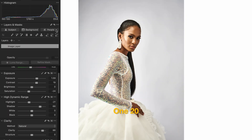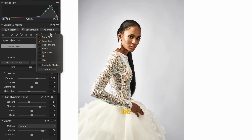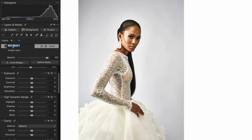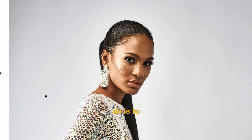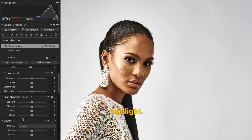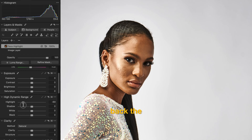What we now have in Capture One 20 is the ability to select the skin of the face and treat it separately. I'll be working on the body skin and face skin. I'll click on 'Create Mask' and call it 'Face Highlights.' What I want to do is bring back the details in the highlights, so I go straight to highlights and pull back the details.